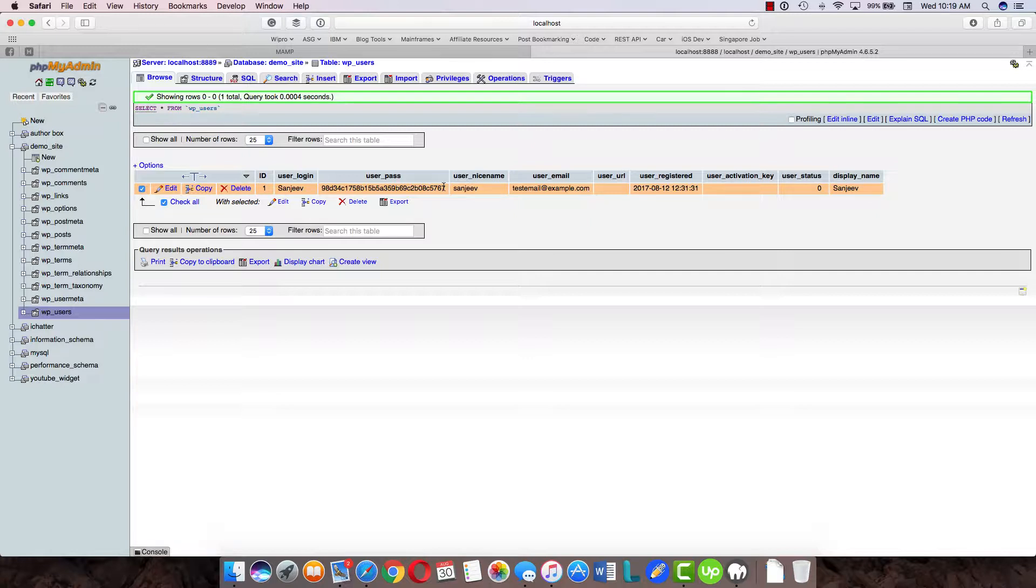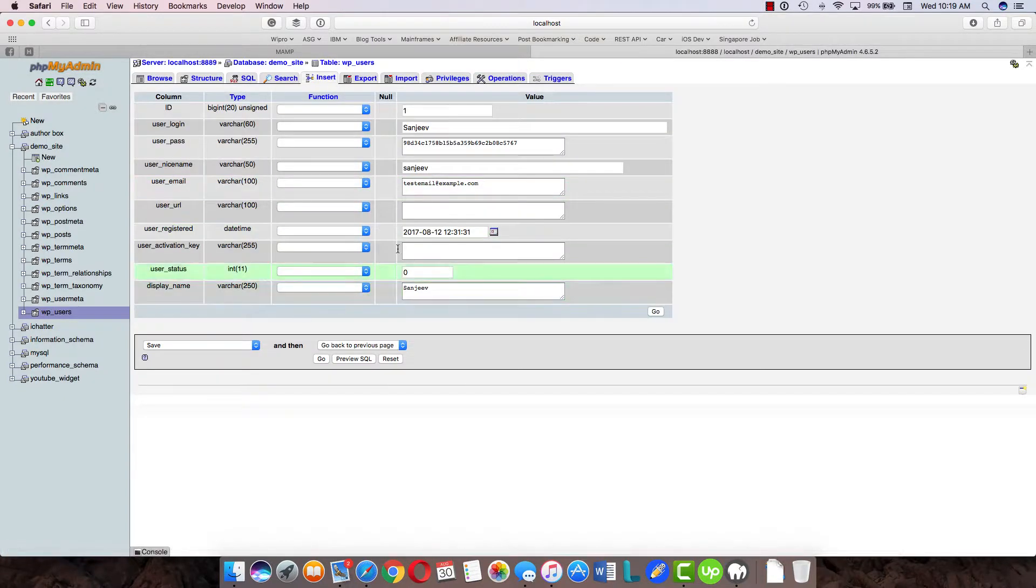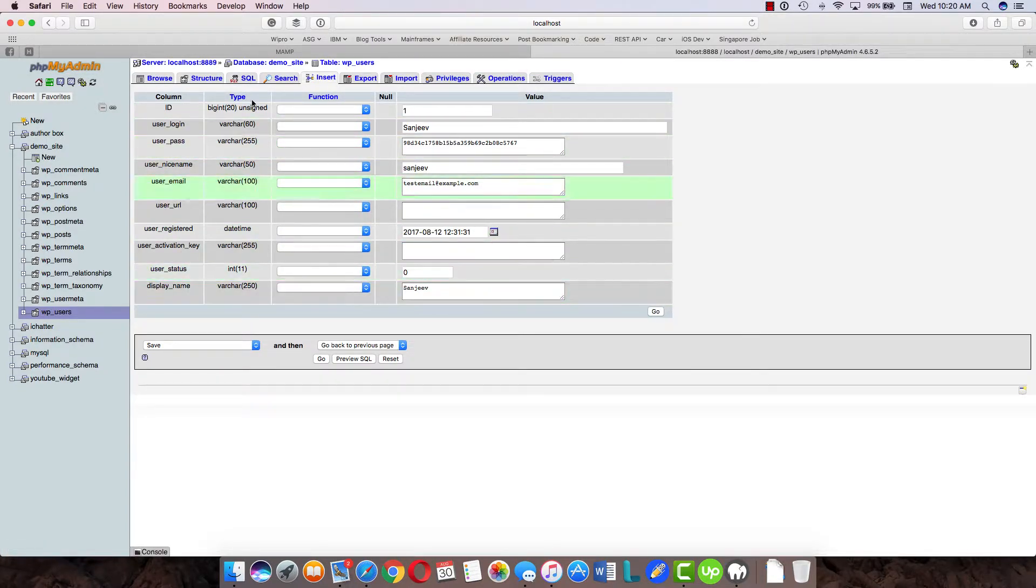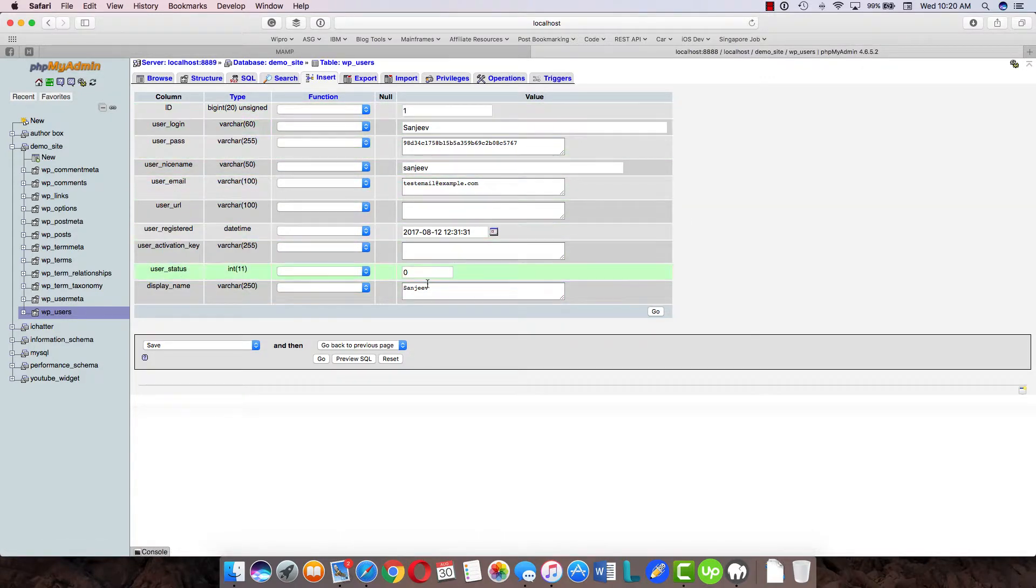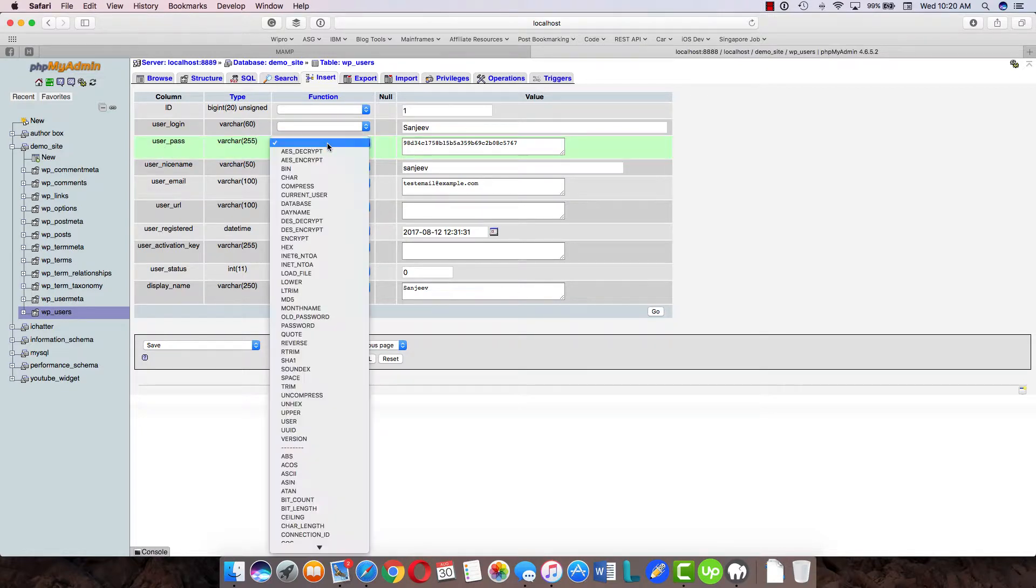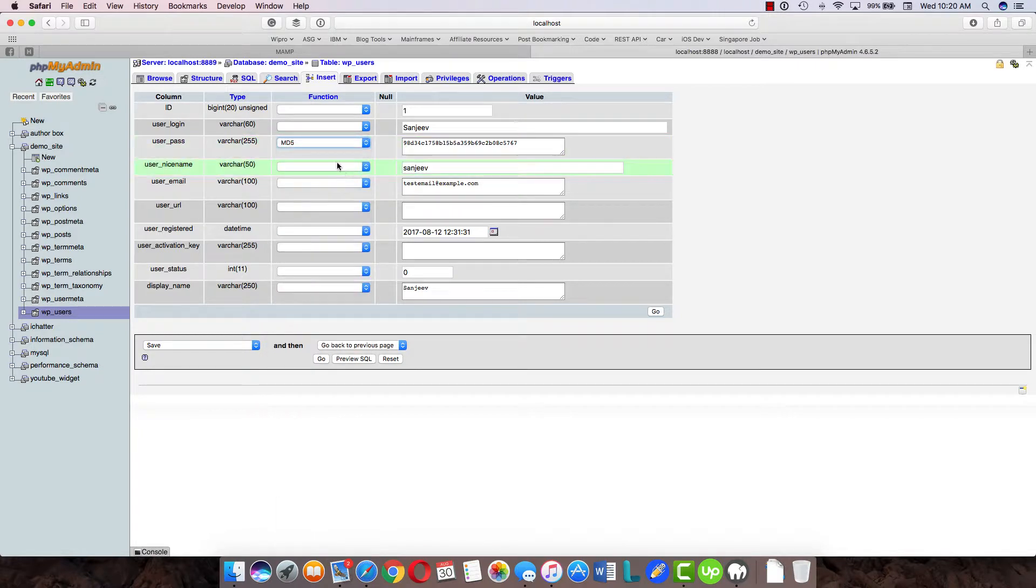Click on 'edit' here and you'll be taken to the edit of this row. You can see all the columns, what type of column it is, and what's the value of those columns. What we want to do is change the user_password, so select 'md5' here because that's the hashing function which WordPress uses.